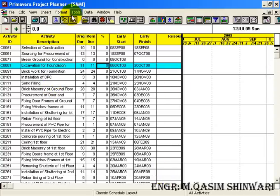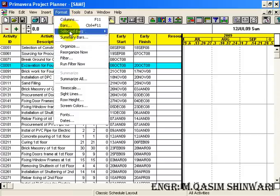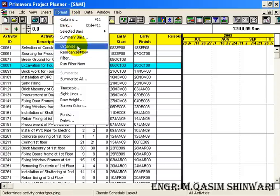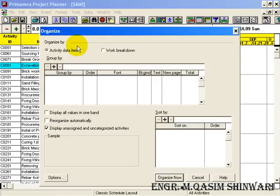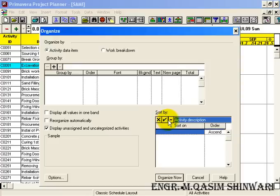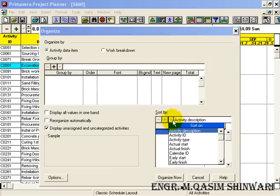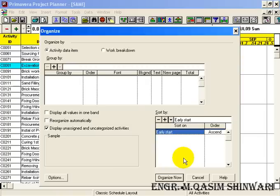OK, now let me do sorting. Sorting can be done similarly by going to Format, Organize. And here, Sort By, Add, and sort by Early Start, and leave it as ascending.